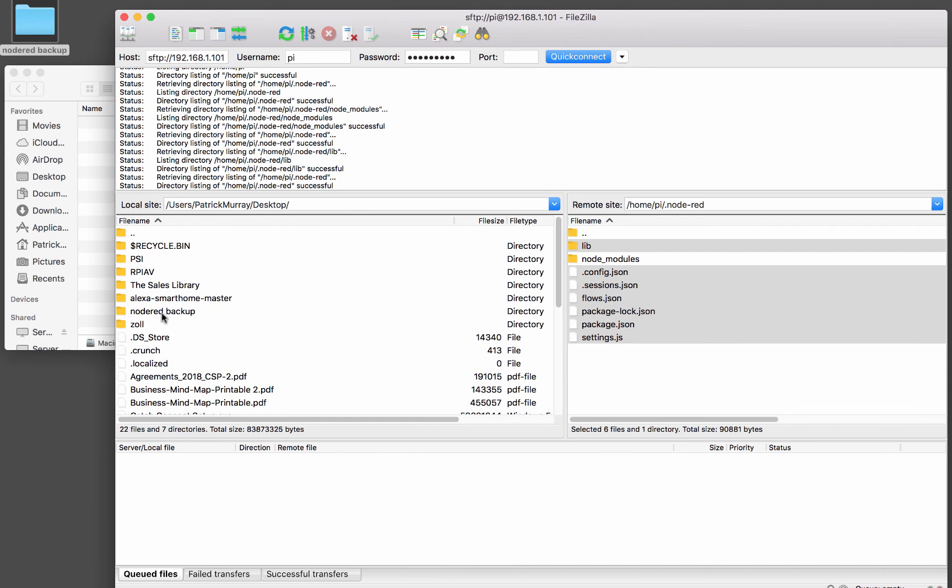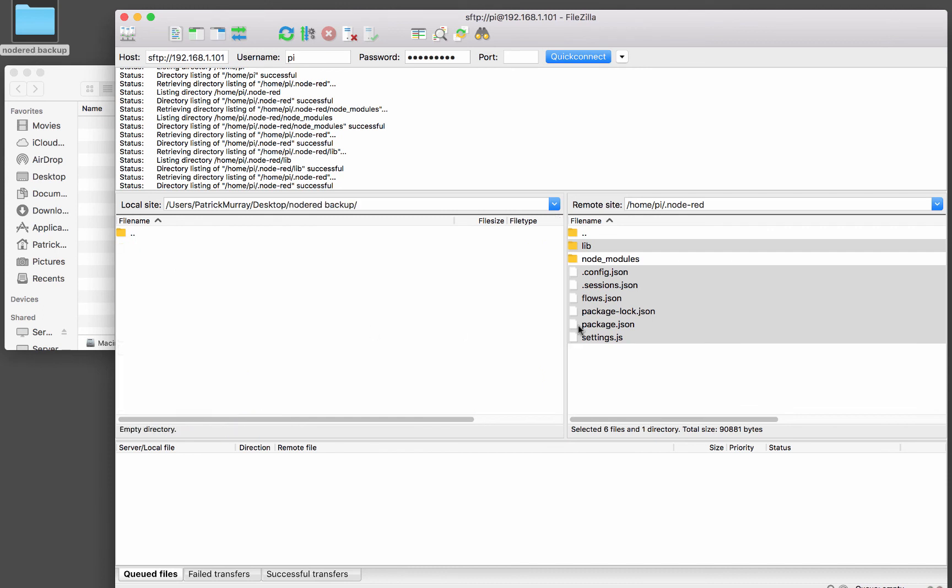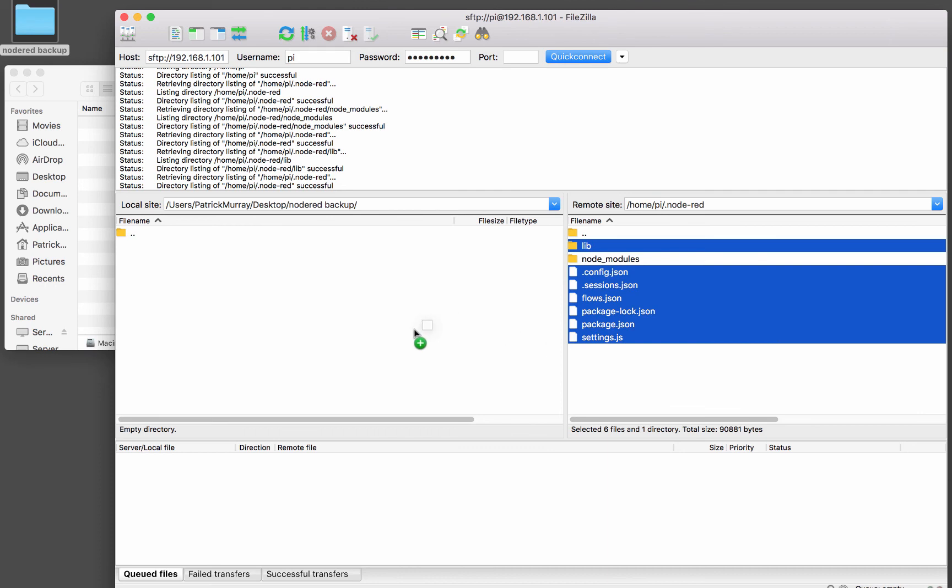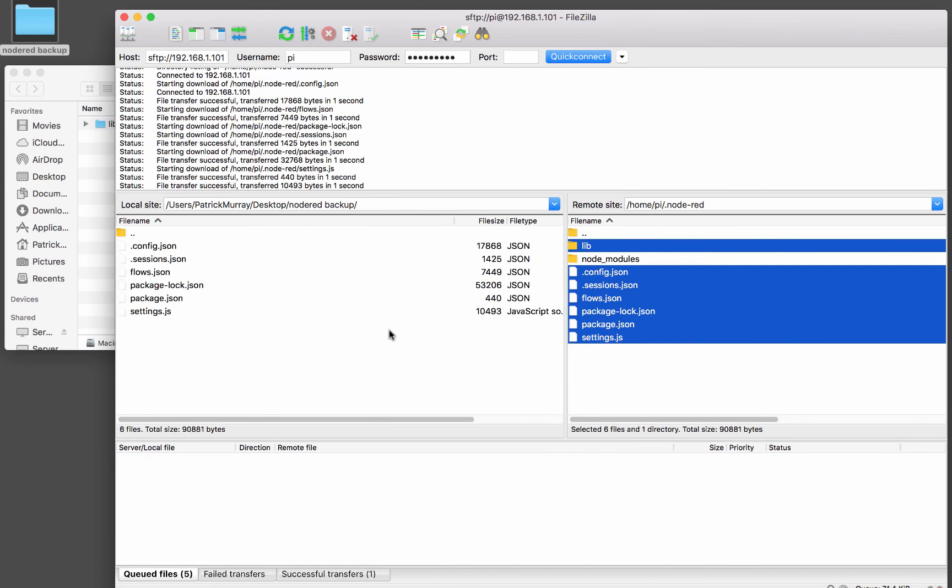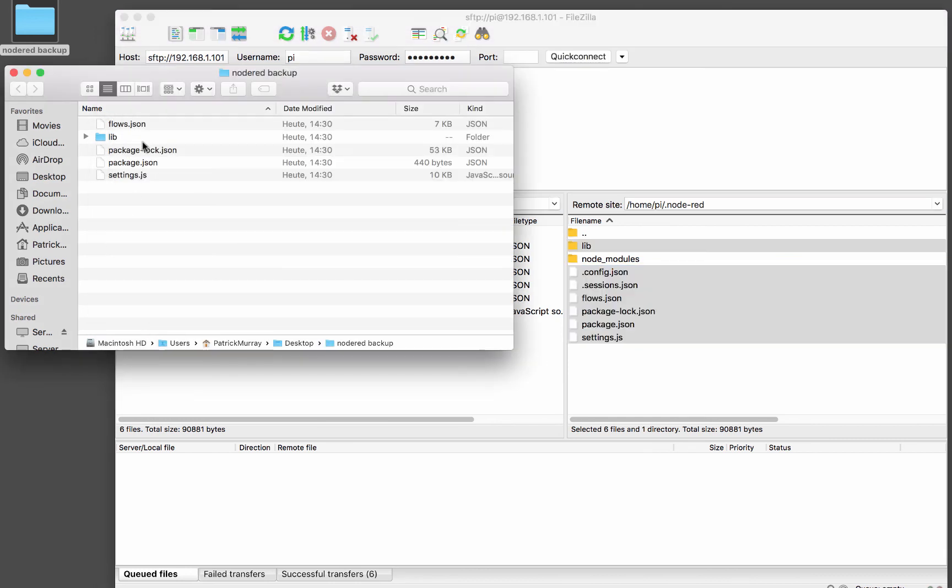And here I've got a folder called Node-RED backup. That's this guy right here. And I'll just open that up. And then I could drag these guys right over here. And you'll see all those files will get copied over. And now I've got them on my local laptop, on my machine here. And I could store those wherever I like and keep them as a backup. And that's how you make a backup of your Node-RED configuration.